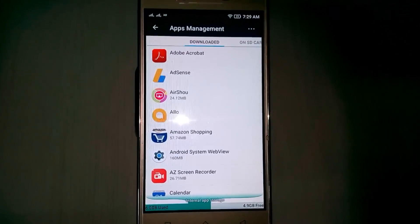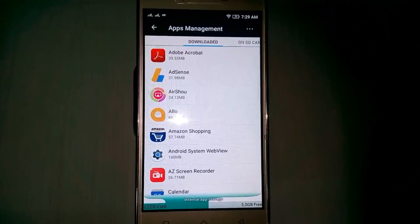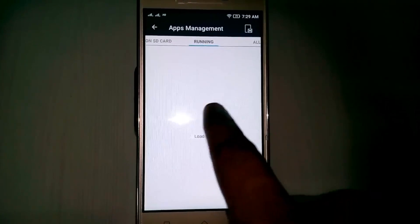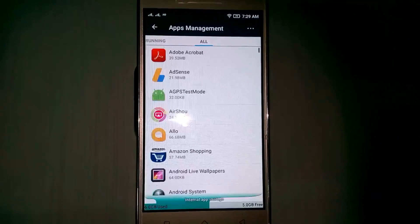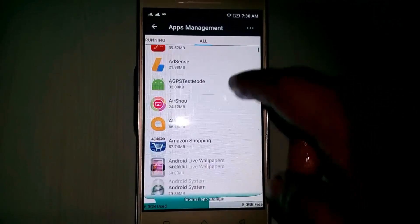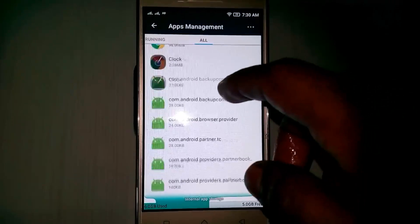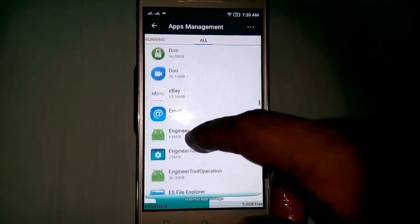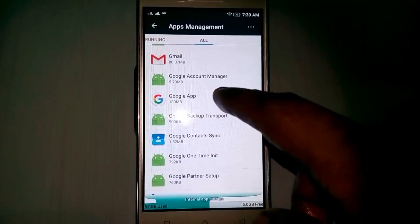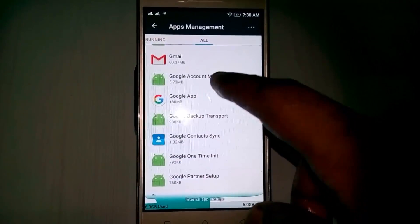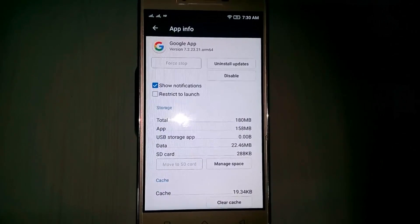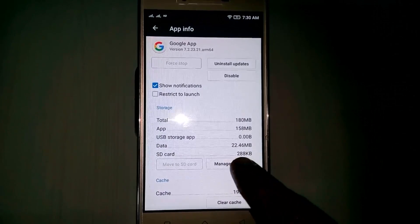Here you can choose the All tab, then locate the Google app and click to open it. Here you can click to open the Manage Space option.